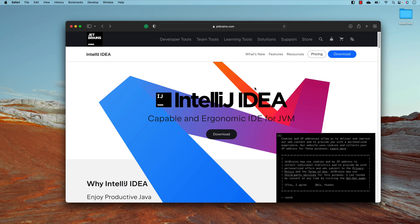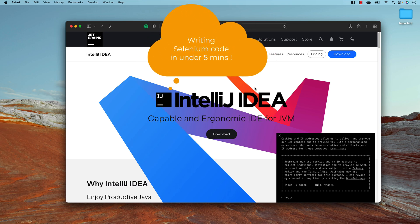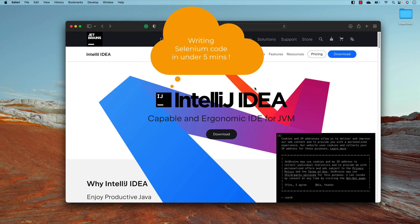Hi guys, my name is Karthik and I'm from measuredautomation.com. Welcome to another video from Measured Automation. Today we're going to talk about how we can write framework-grade code in Selenium in under five minutes with the power of modern tooling like the IntelliJ IDE.